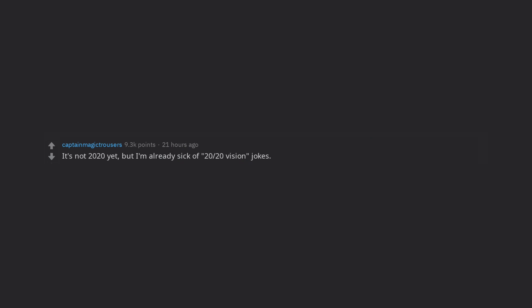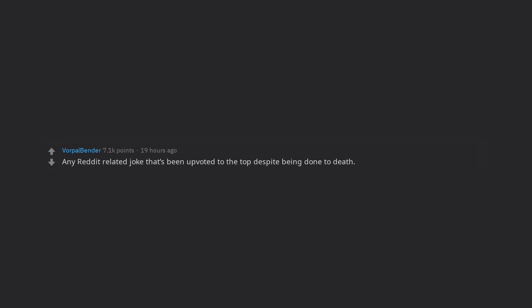It's not 2020 yet, but I'm already sick of 2020 vision jokes. I'm sure by next December, I'll want to strangle anyone who even mentions the word glasses. Any reddit related joke that's been upvoted to the top despite being done to death.